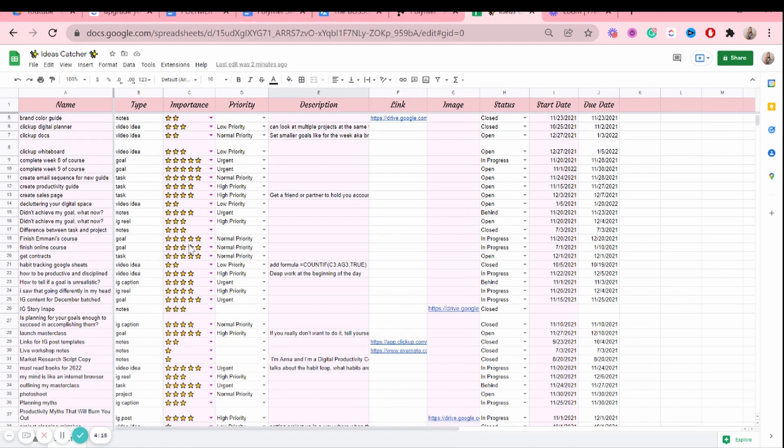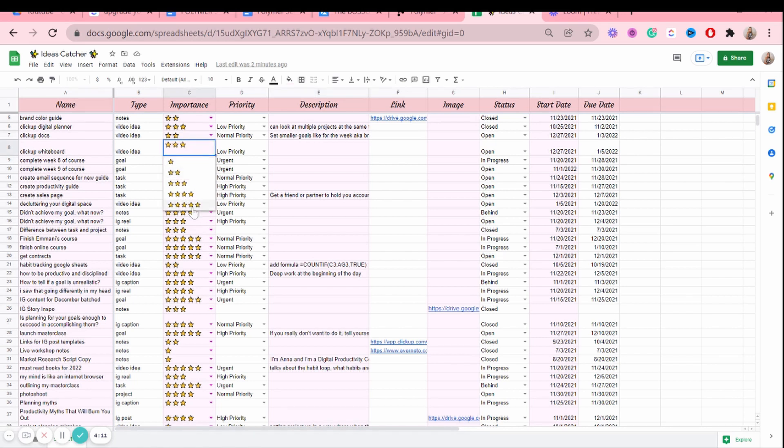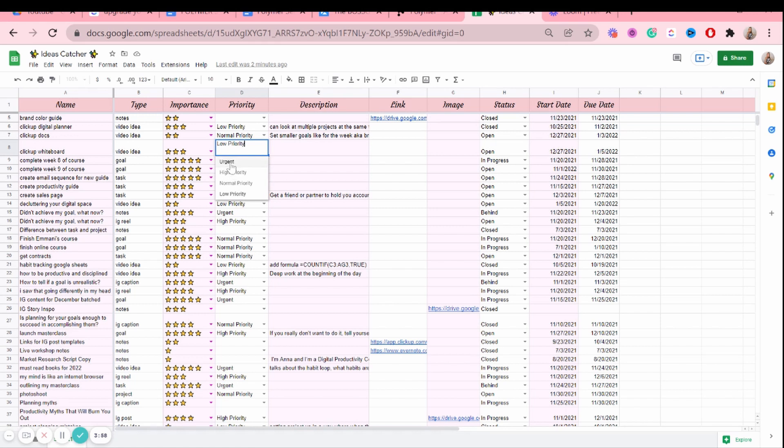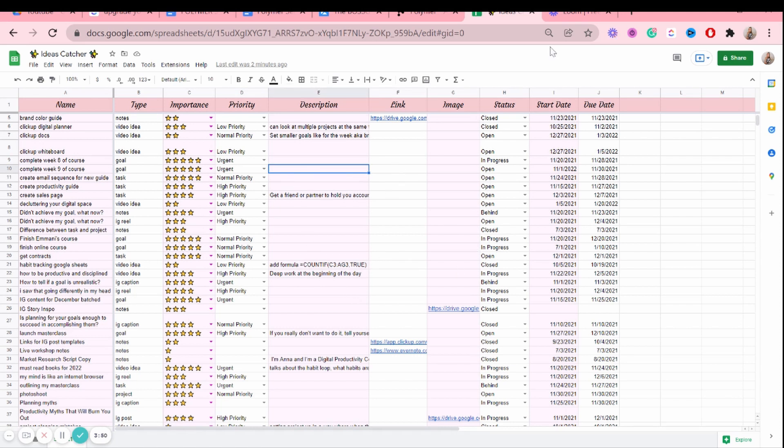And the other columns that it has as well is importance. So I have a drop-down menu of different stars. You can kind of give it an importance rating. Then there is priority, which is a drop-down menu as well where you can add either one of these four. You can add a description if you'd like, a link, an image, and then a status.